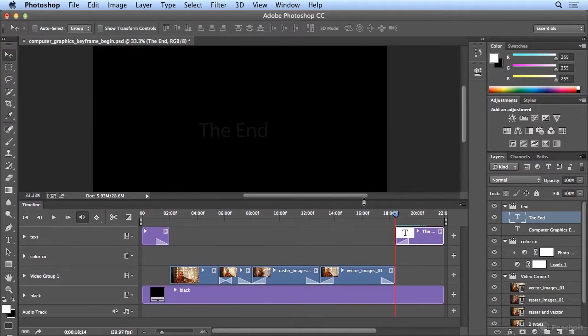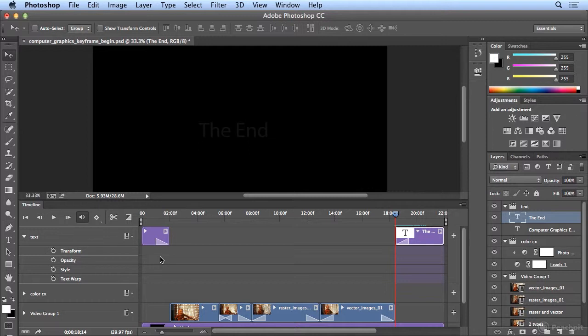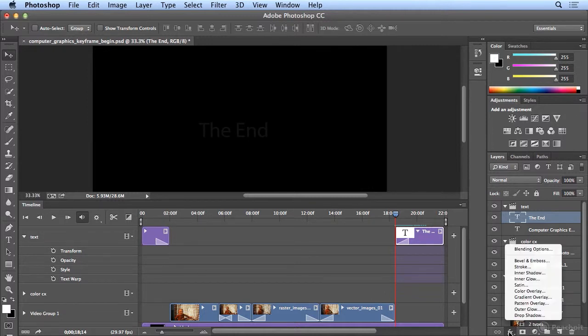Now I'm ready to keyframe. I'll click the triangle to the left of text to expand the keyframe options I have. And in this case, I want to transform the size. But you could do layer styles, anything you see under FX.